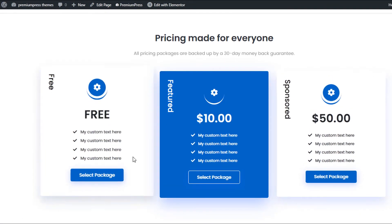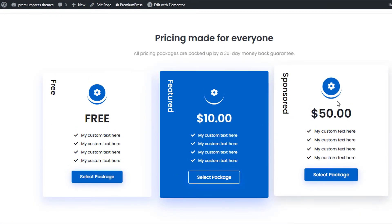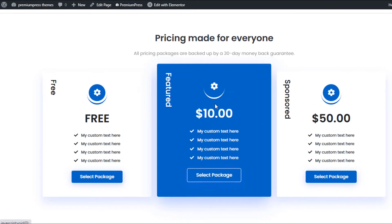Now when I go back to my website and give it a refresh, you can see we're now instantly using the new pricing plan tables.